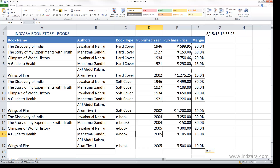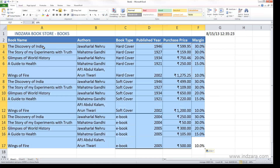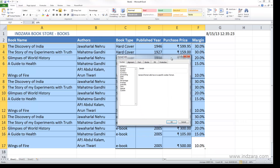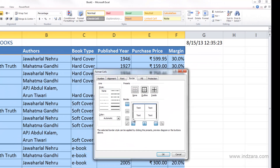The borders are a little inconsistent because we used different methods of copying and pasting. To fix the formatting, let's select all these cells and open the Format Cells dialog box using Ctrl+1. Go to the Border section. For the outline, choose a thick black line and apply it to the outline. For the inside lines, I made a mistake and applied a thick line — I'll undo that and select a thin black line and apply it to the inside.